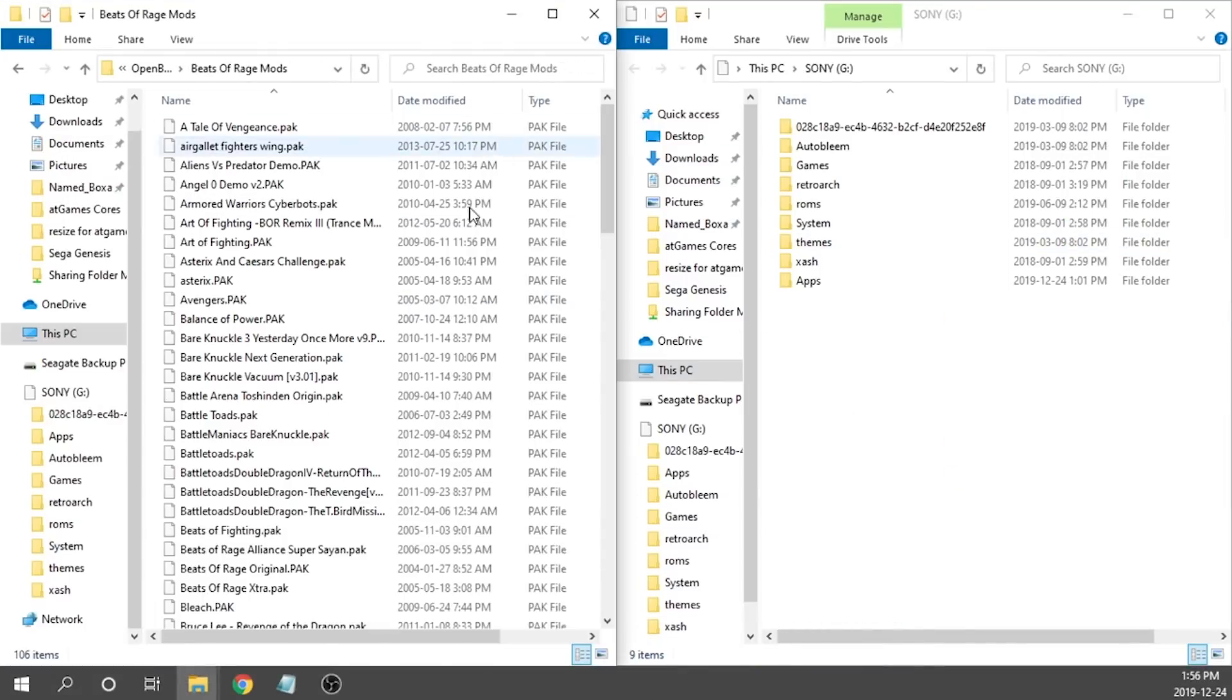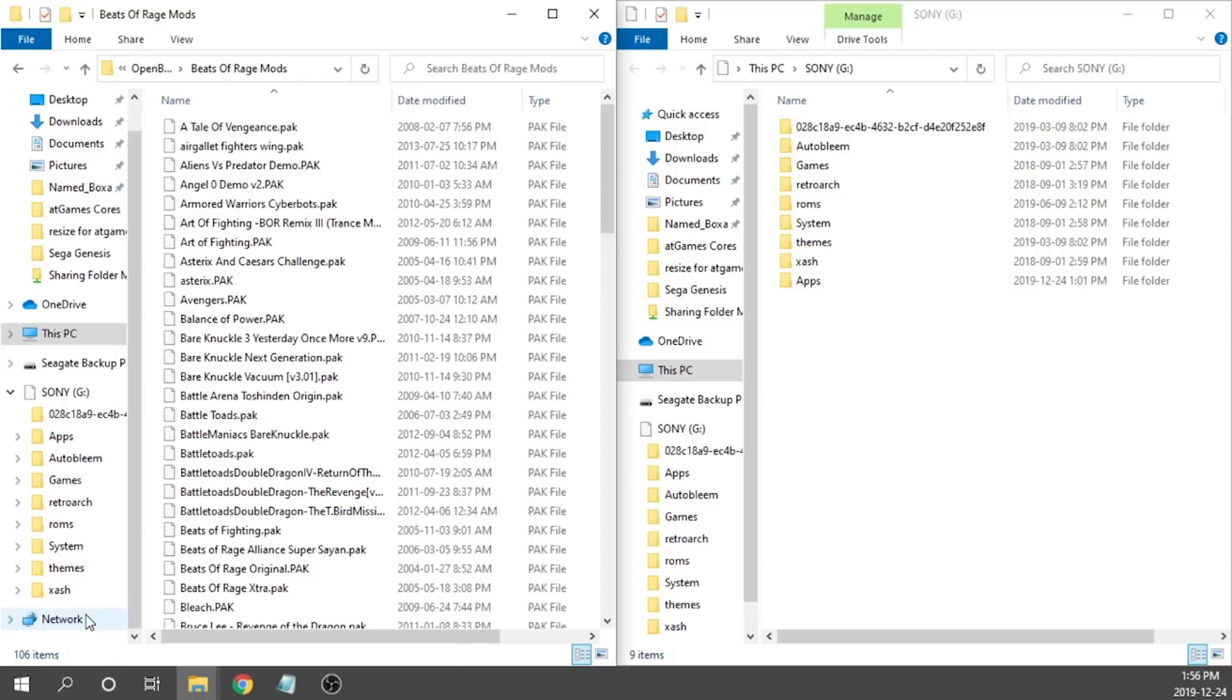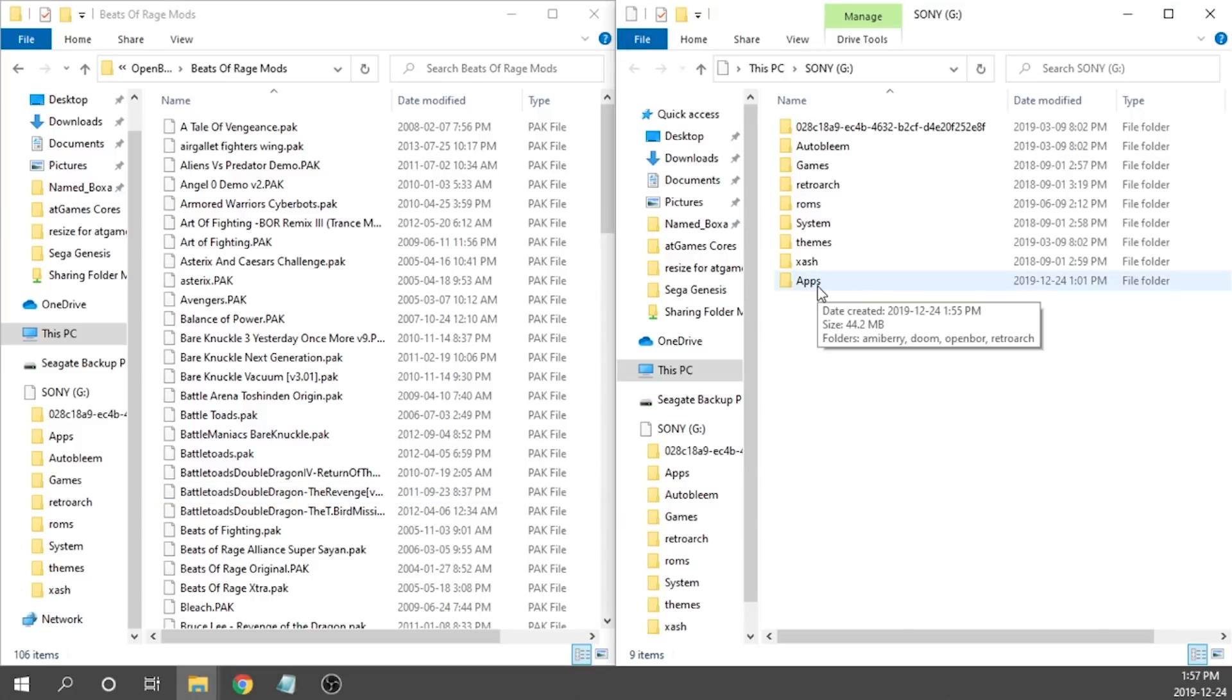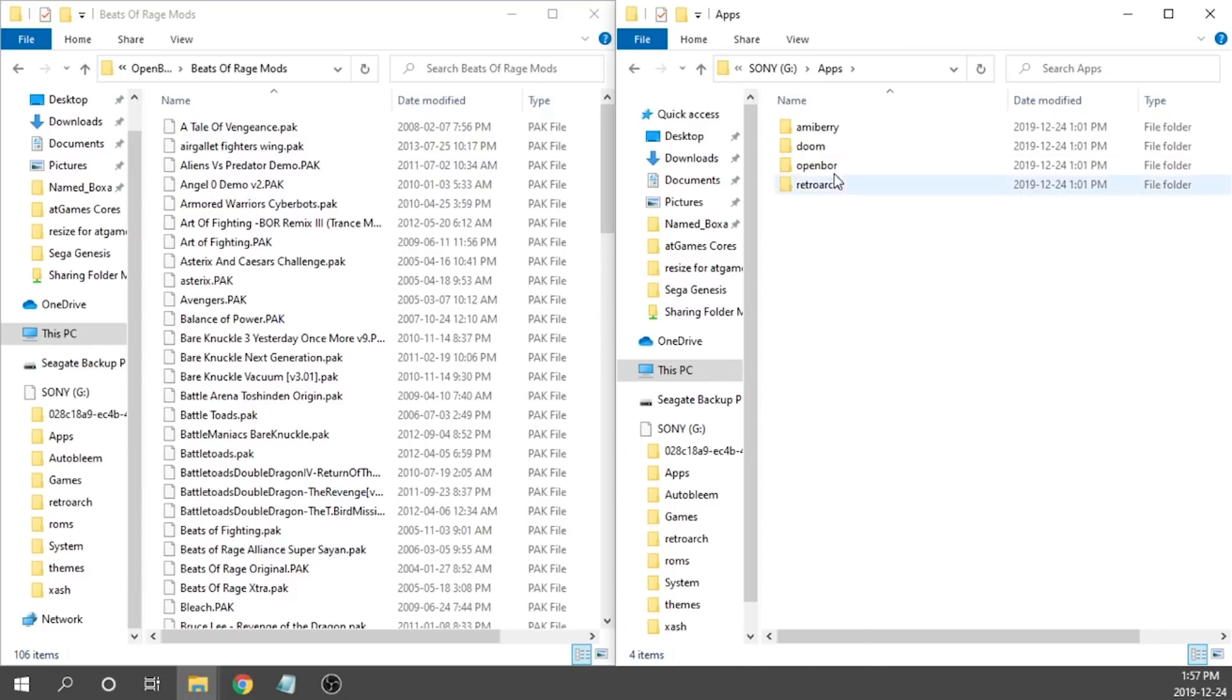I'm actually going to move my USB drive over because that's going to be important, and then I'm going to pull up all of my Open Bore pack files. These are going to be the games that will run on the emulator.